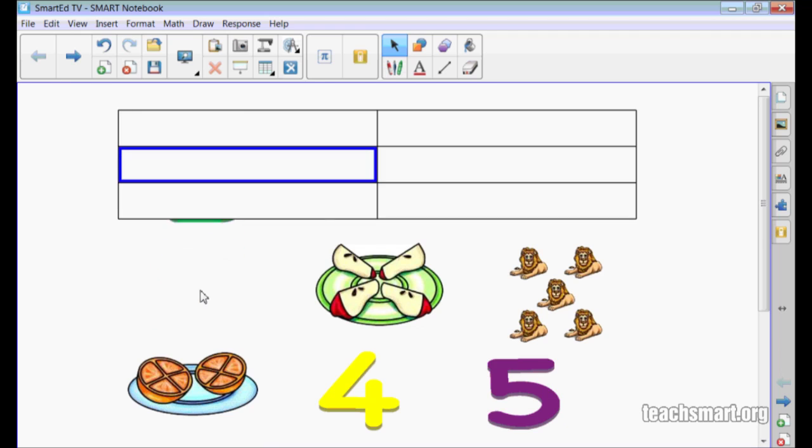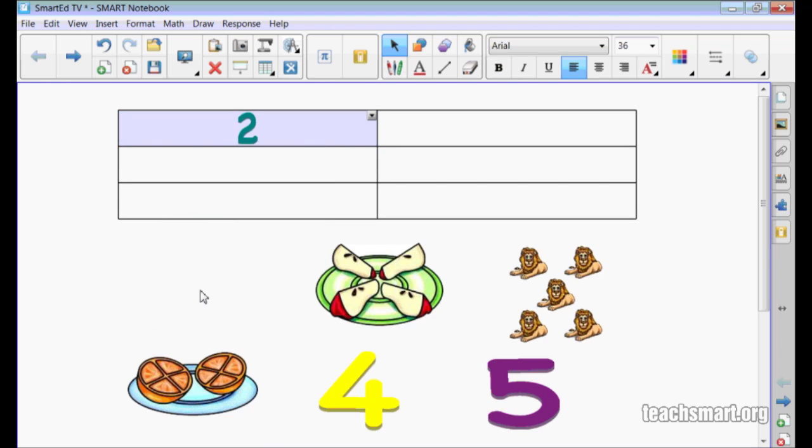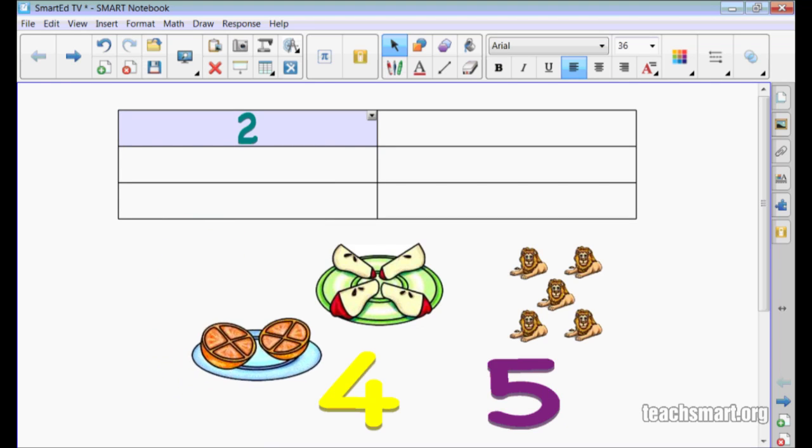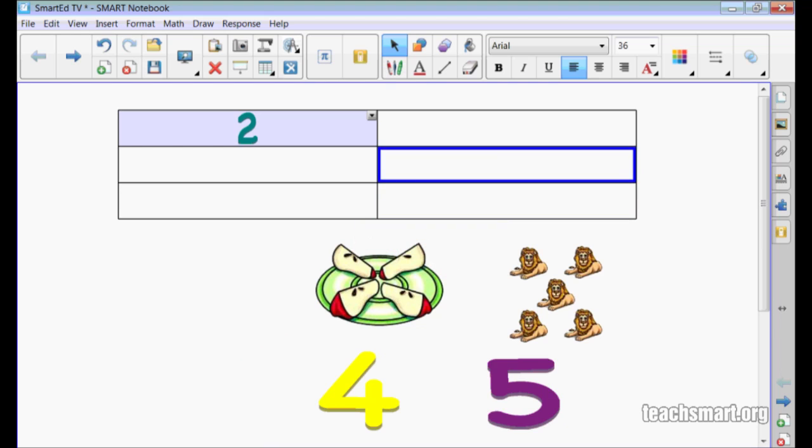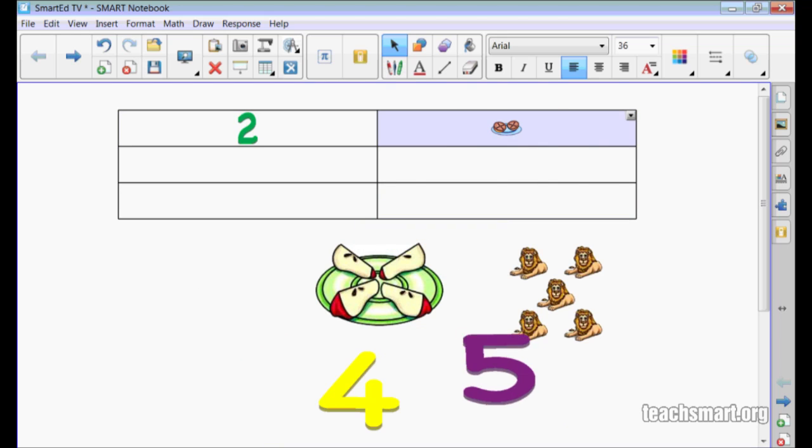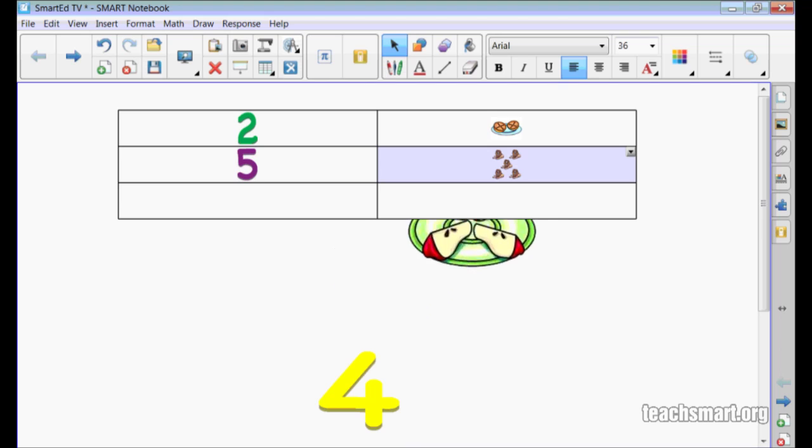a student could move the number 2 to the top of the left column and then the picture of two orange halves to the top of the right column. You get the idea, so I'll finish with the other items in my work area.